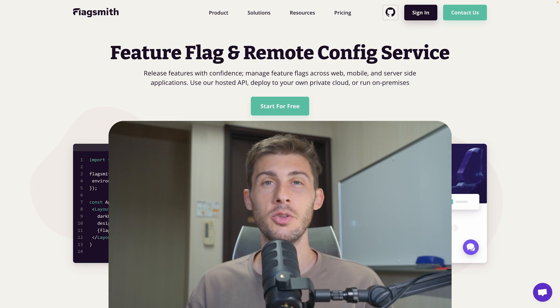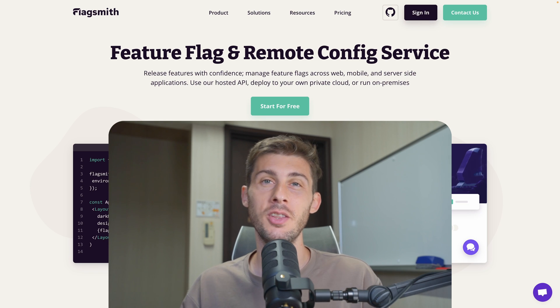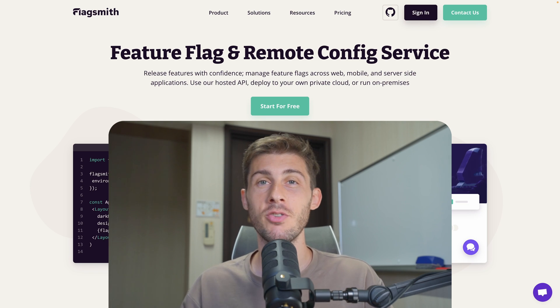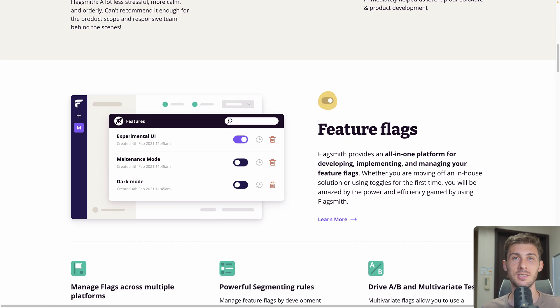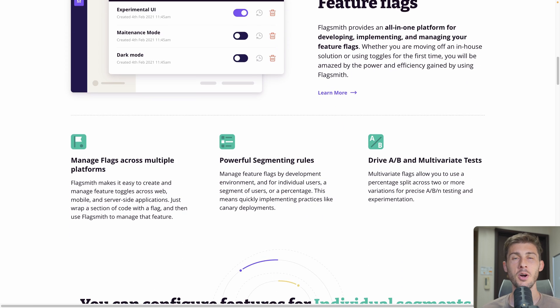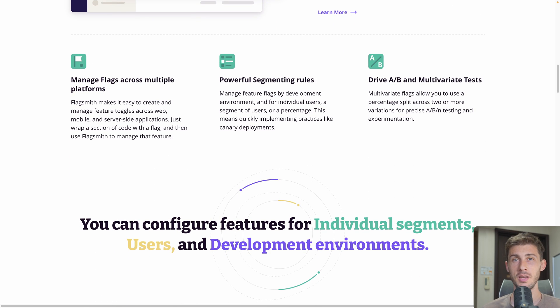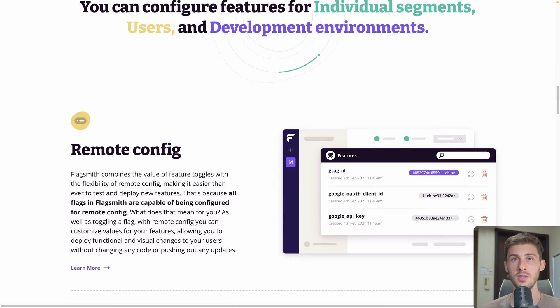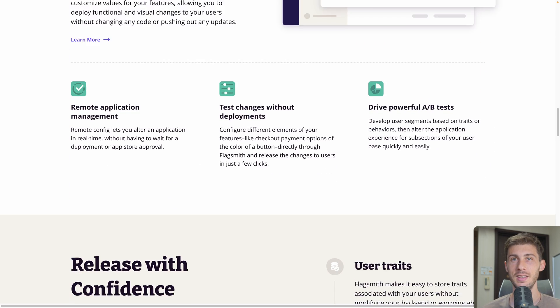Enable feature flagging on your web and mobile applications in no time with fine-grained control. Discover FlagSmith, a free open-source platform to add feature flagging per environment into your projects very easily.